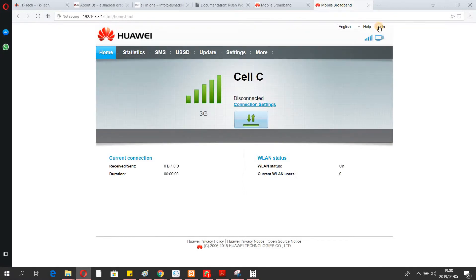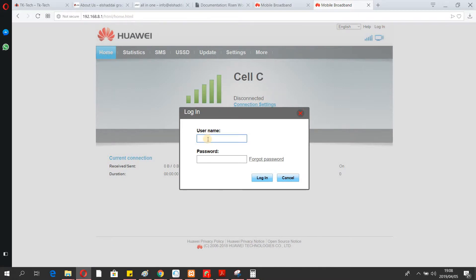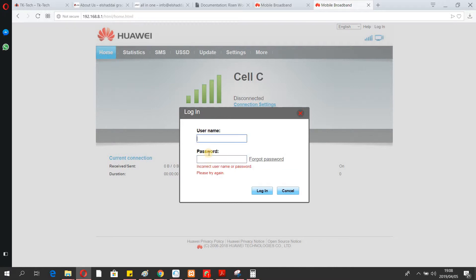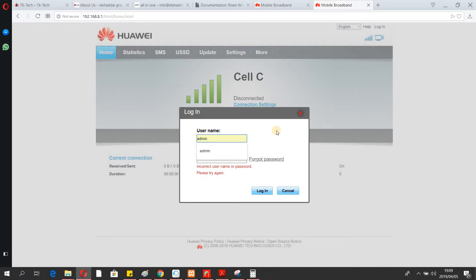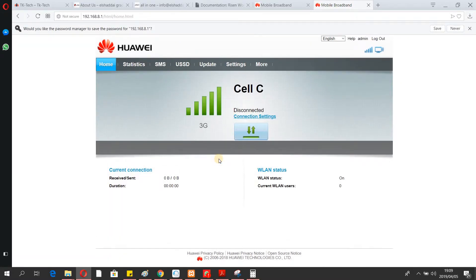The first thing you do is log in. By default, the username is admin and the password is also admin. Just enter those credentials and click login.